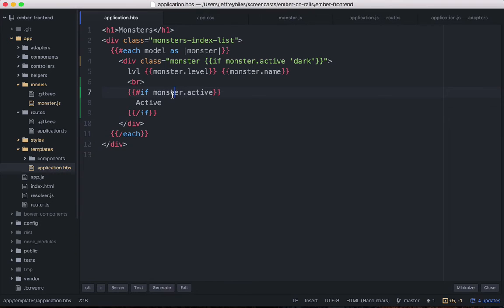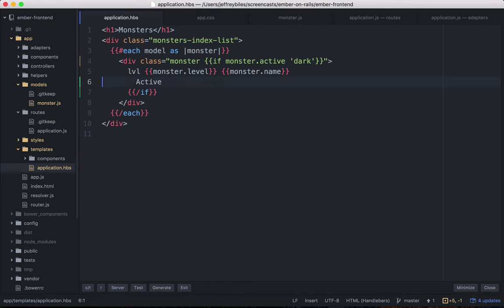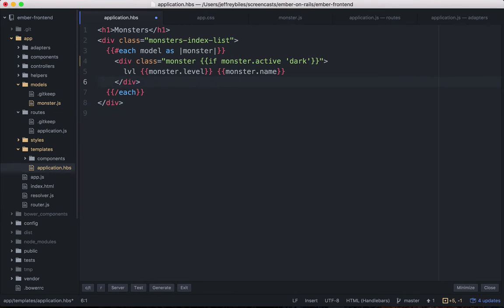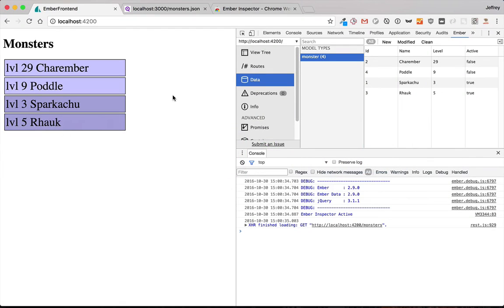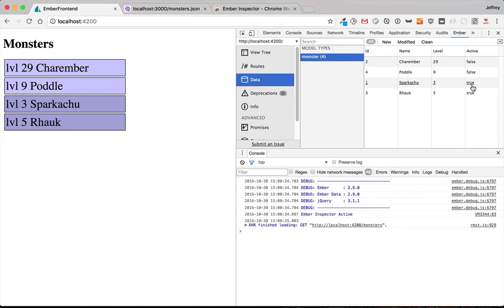And therefore that information is being displayed. No need for that if helper at the bottom. So now we're displaying things differently based on whether the active Boolean is true or false.